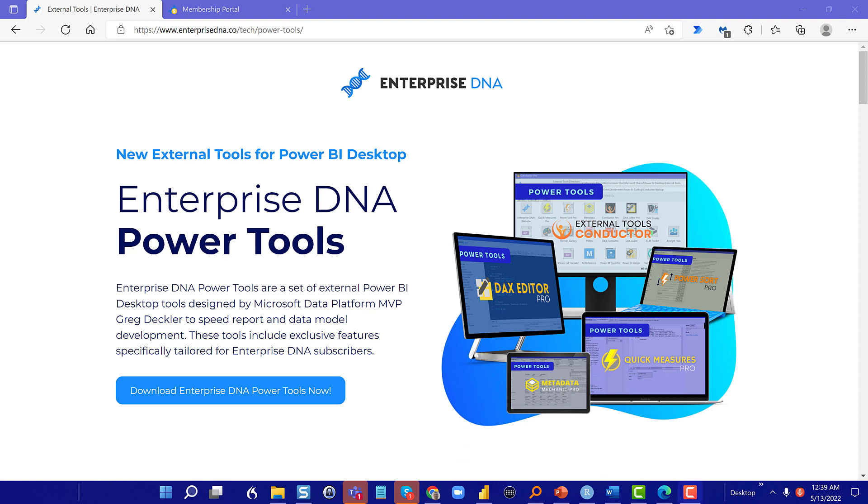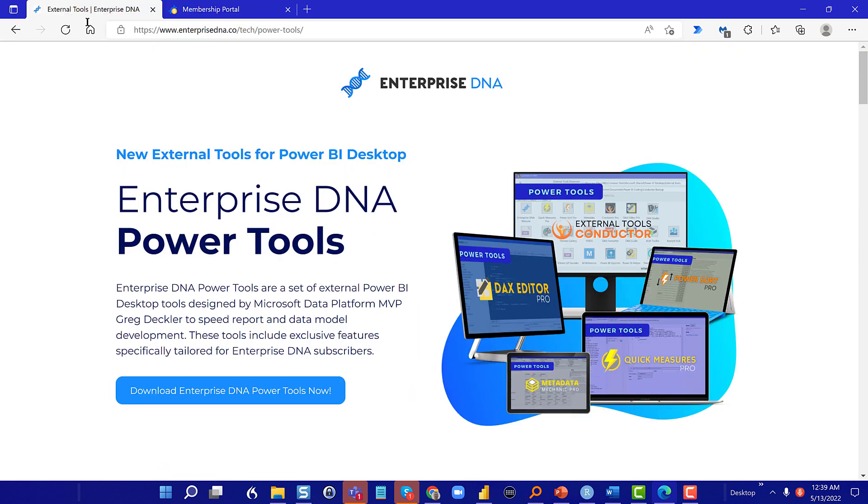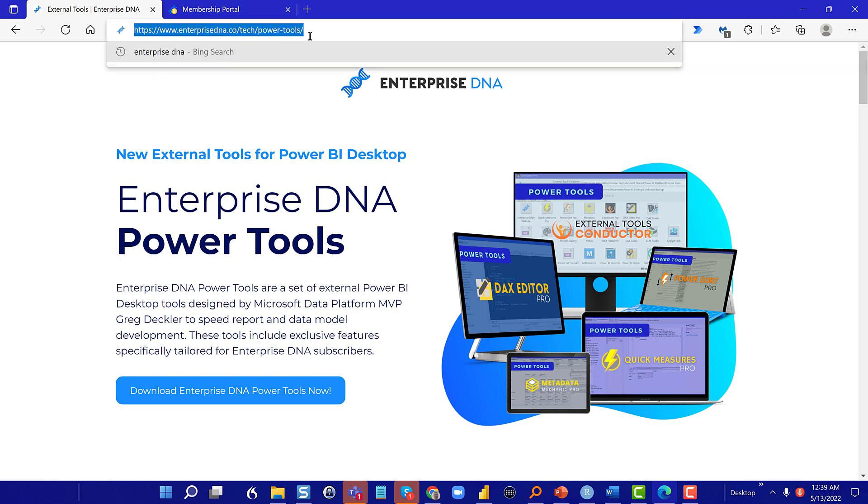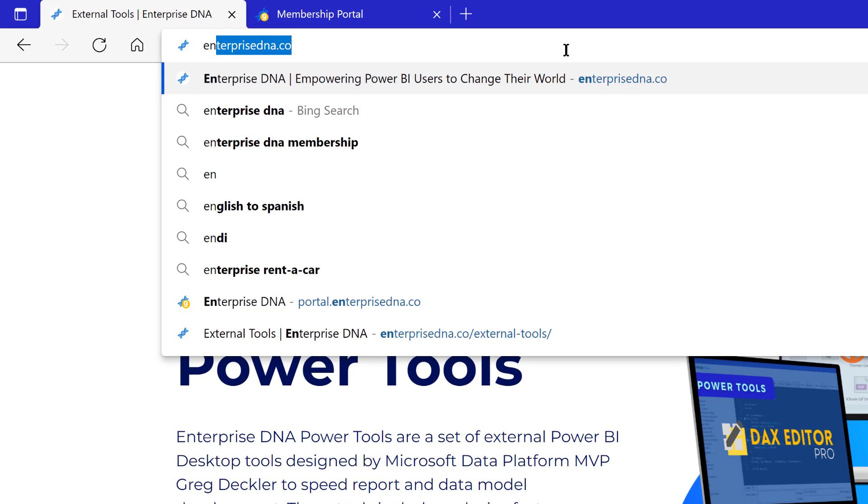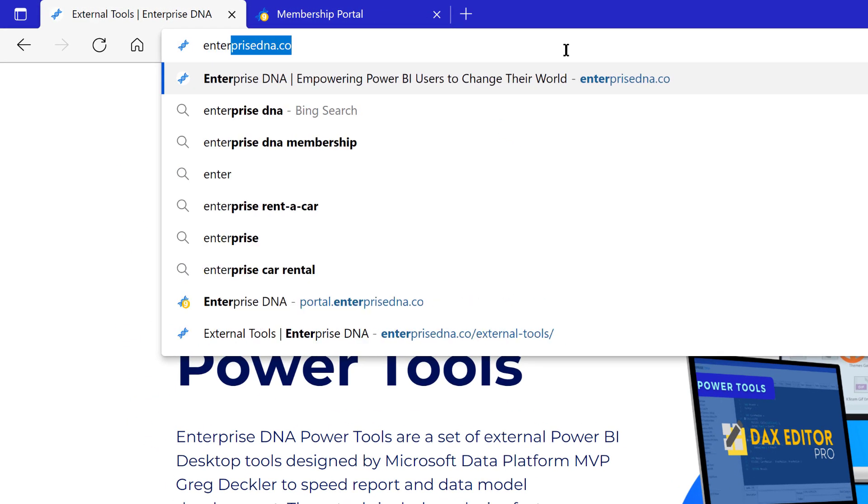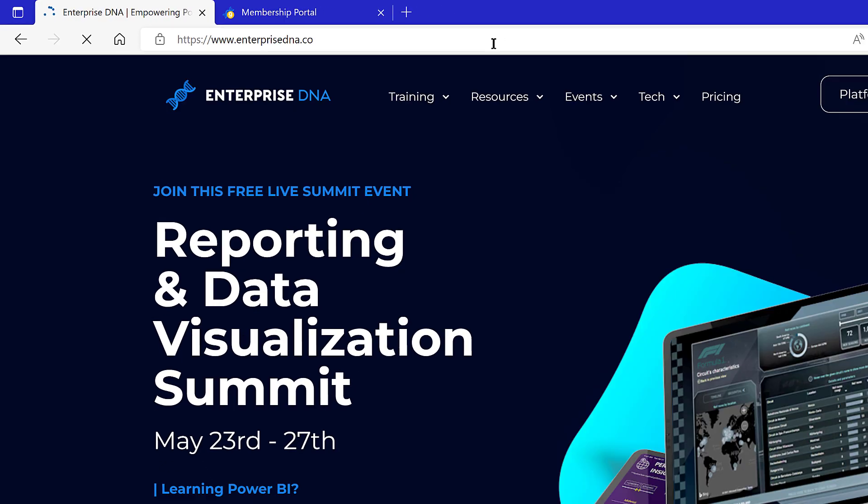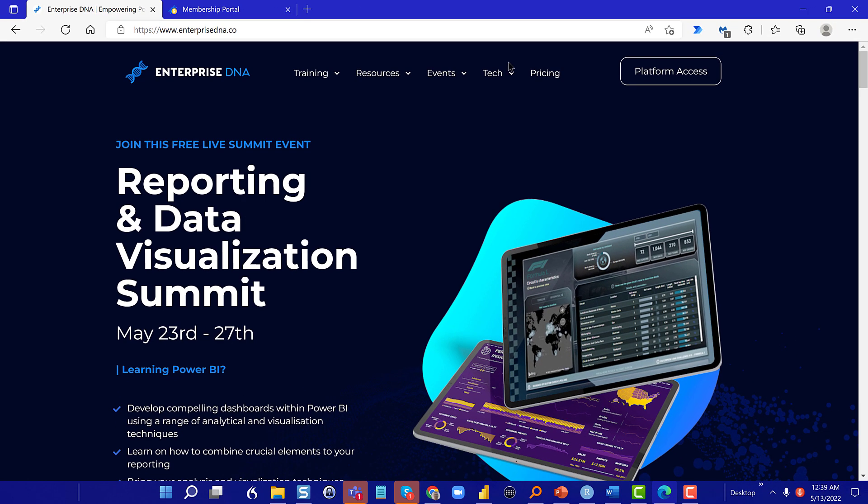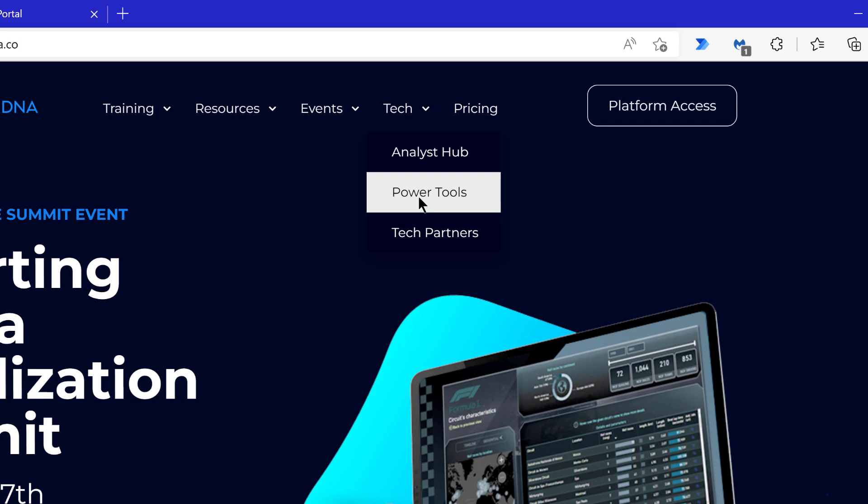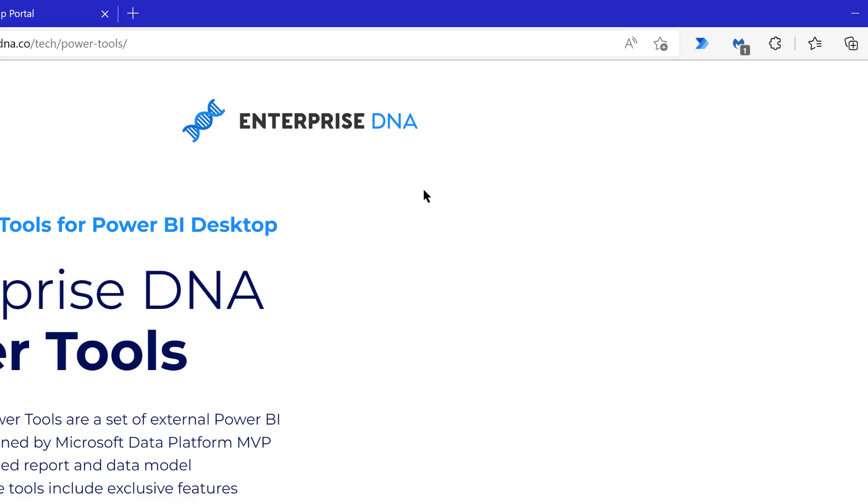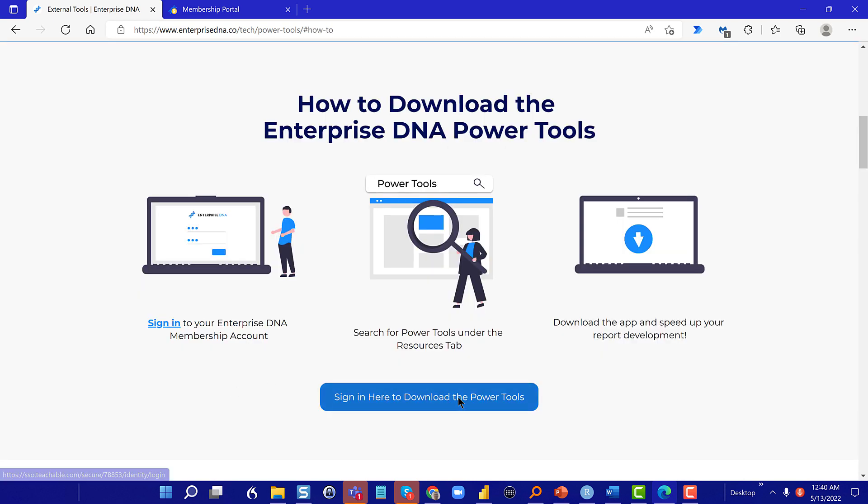Before we dig into DAX Editor Pro details, let me show you how to get the external tool set. What you do is you go to EnterpriseDNA.co to the main site, and you'll go here, Tech, and then Power Tools. And it'll say Download the Enterprise DNA Power Tools. Now, you have to be a member for this, but if you're a member, these tools are all free, but only for members. And then it just says sign in to download Power Tools.